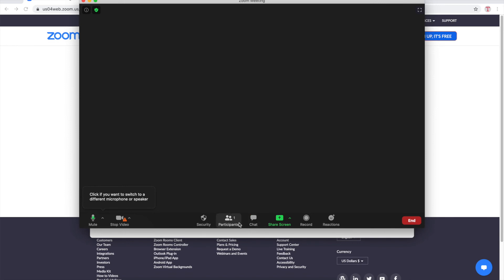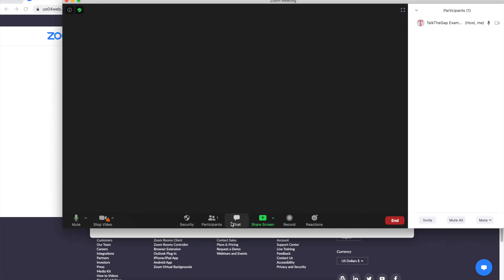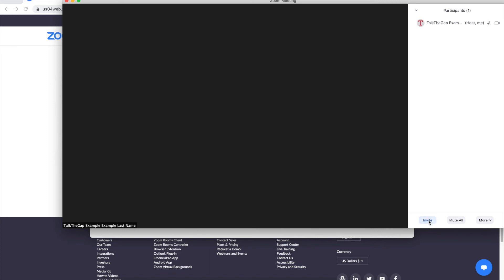If you want to invite other people you go to participants and then you click this invite button which is here in the bottom right hand corner.